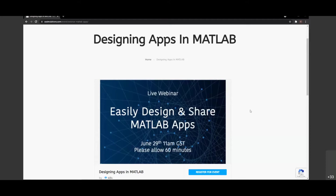Hello everyone, thank you for joining. I welcome you all to this webinar on designing apps in MATLAB. Today in this webinar, we are going to build an app from scratch. We will see how easy it is to build an app in MATLAB App Designer, and also how easy it is to share so that others can use it.